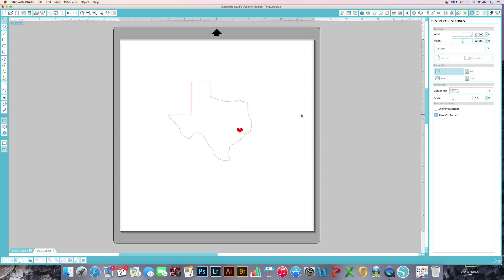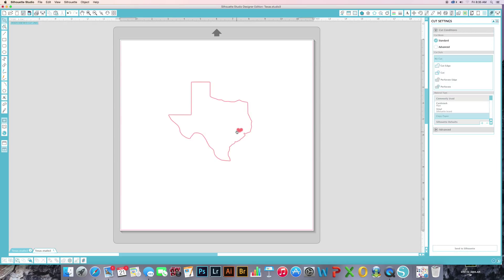Because this heart itself is an actual—it's also an SVG file that I borrowed from Silhouette. I didn't borrow. I actually paid for that one. You click on cut, you can actually see the cut.